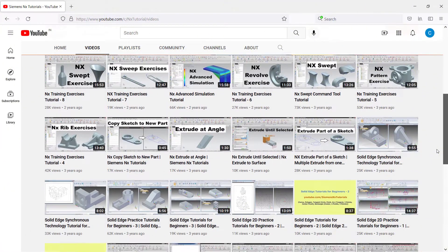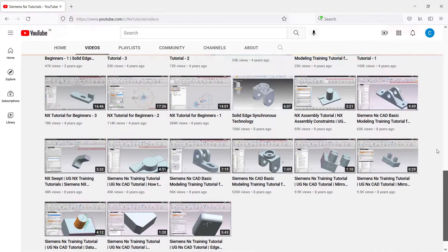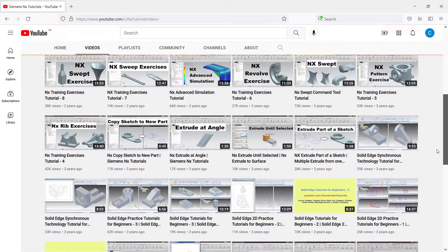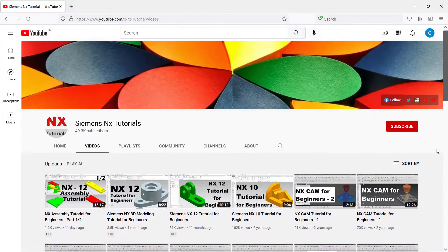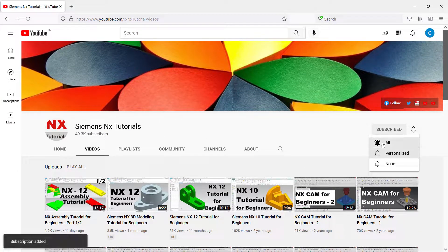If you want to watch more such type of videos, please subscribe to this channel and press the bell icon. Please also like and share this video.